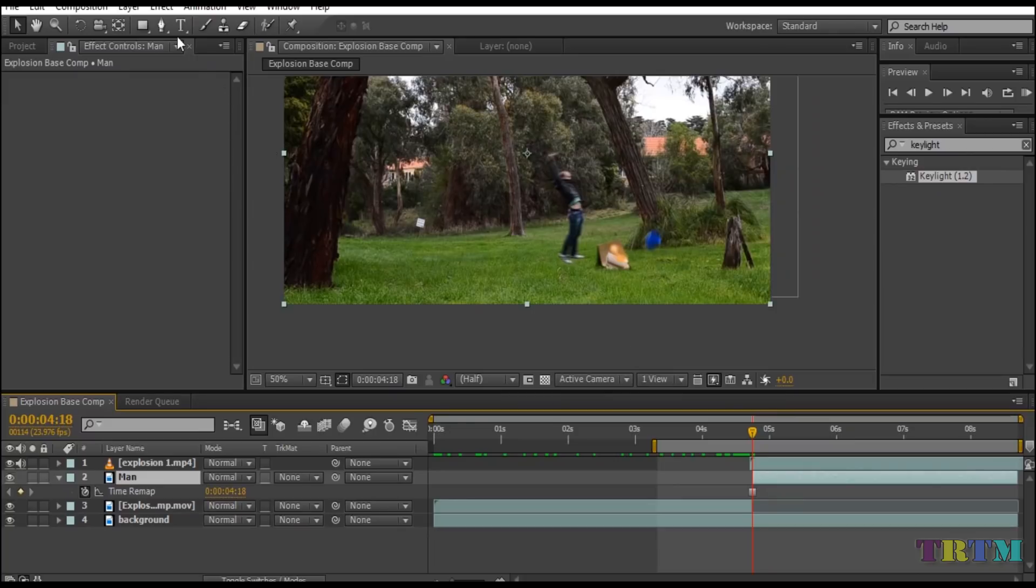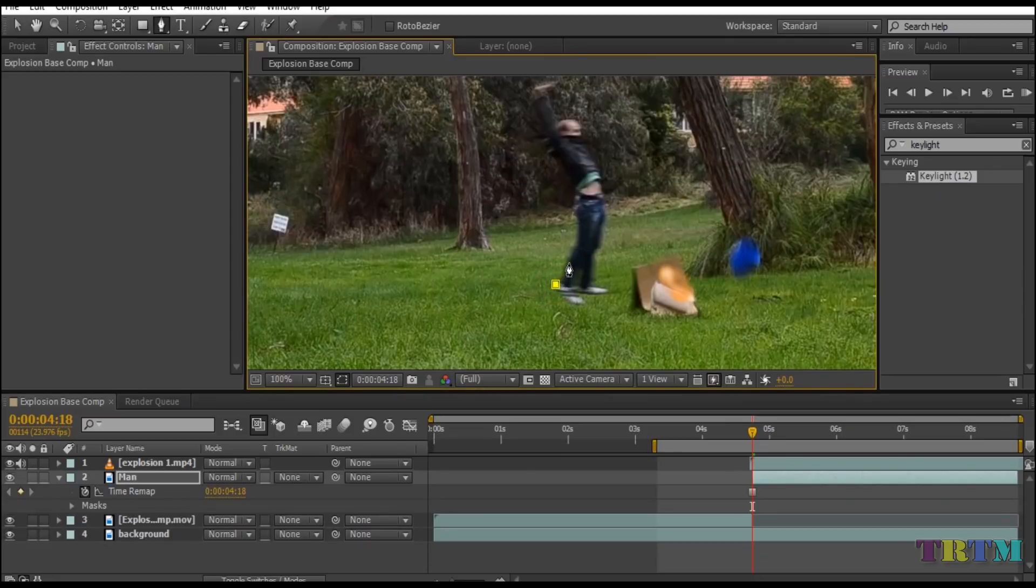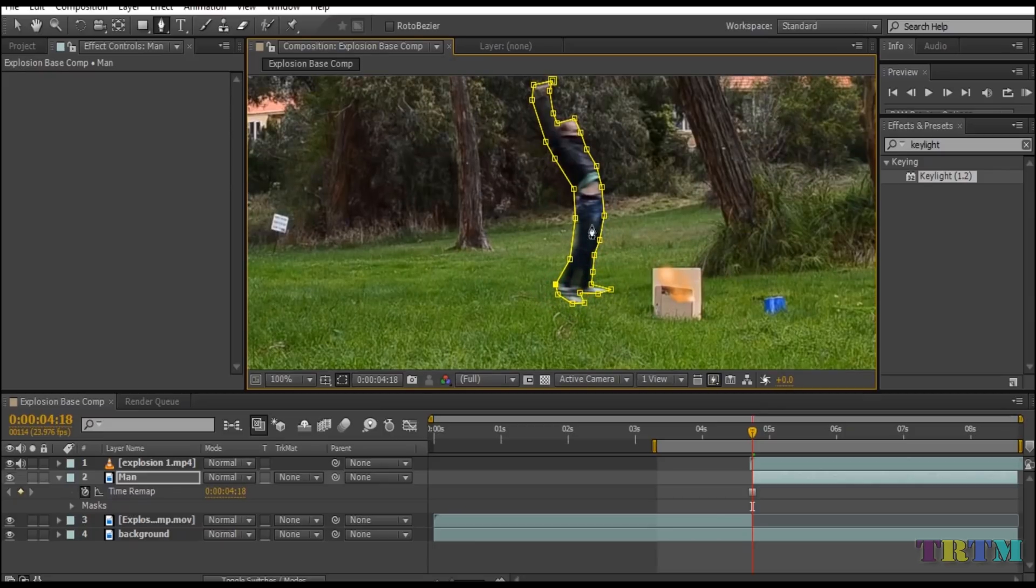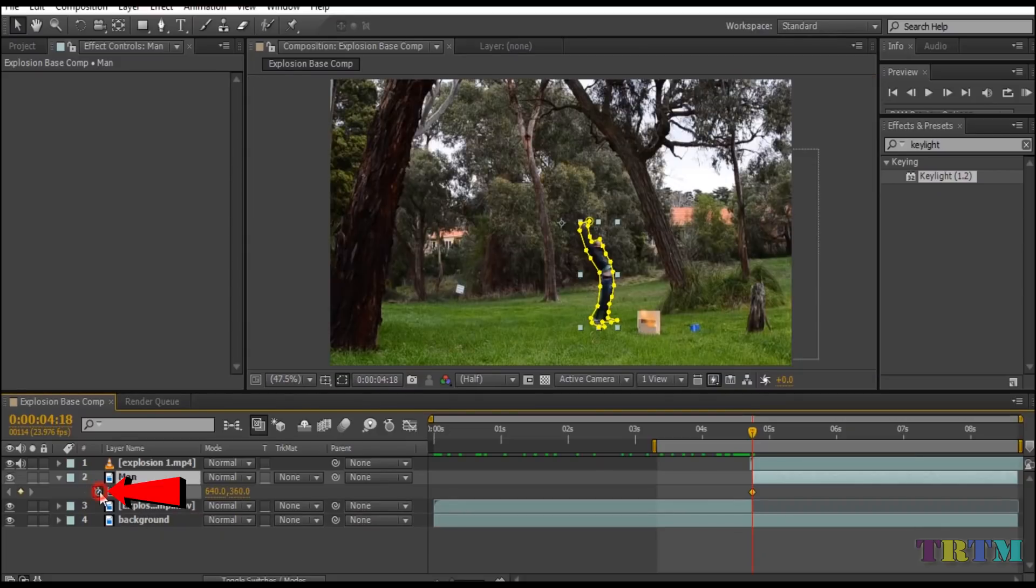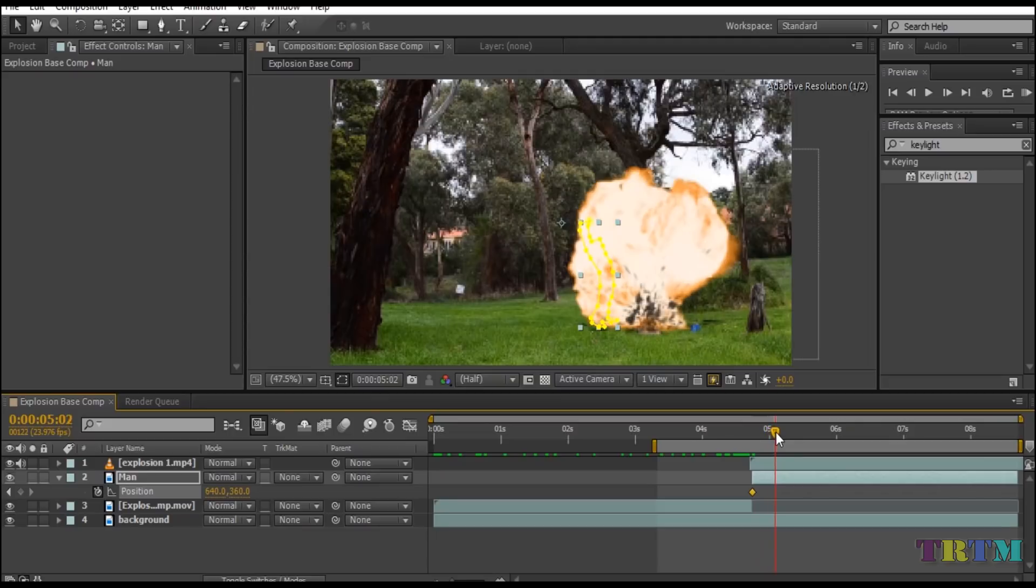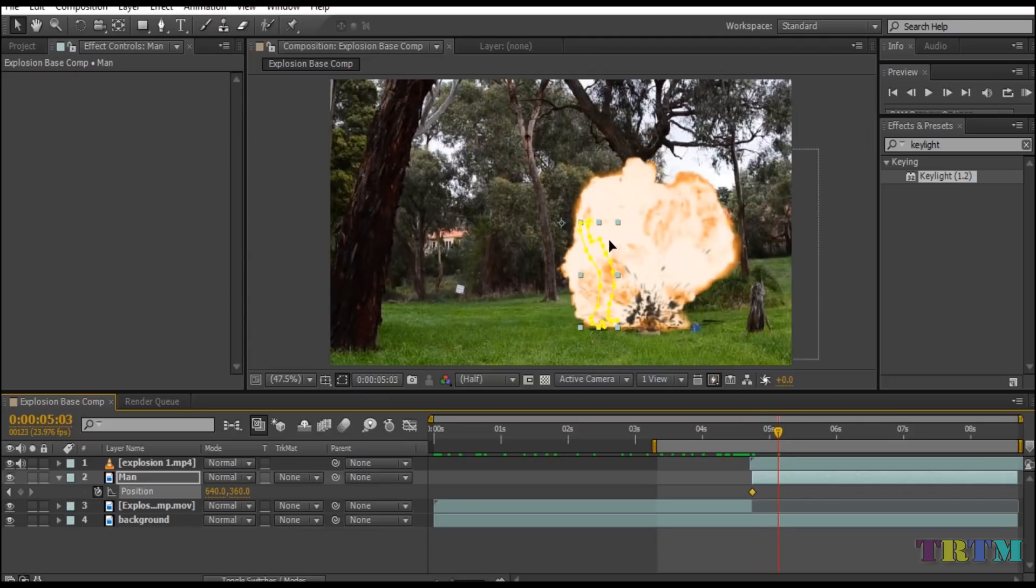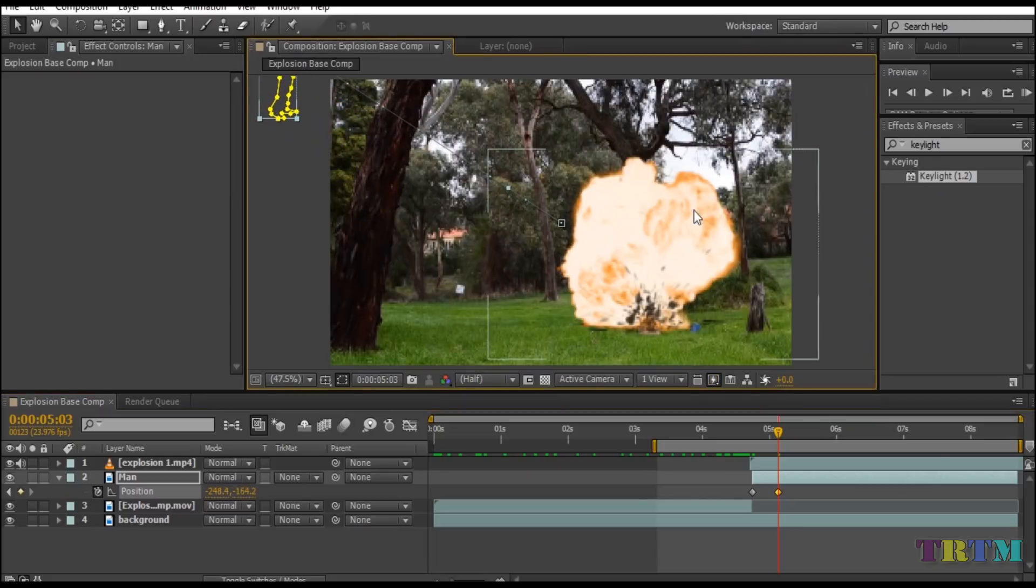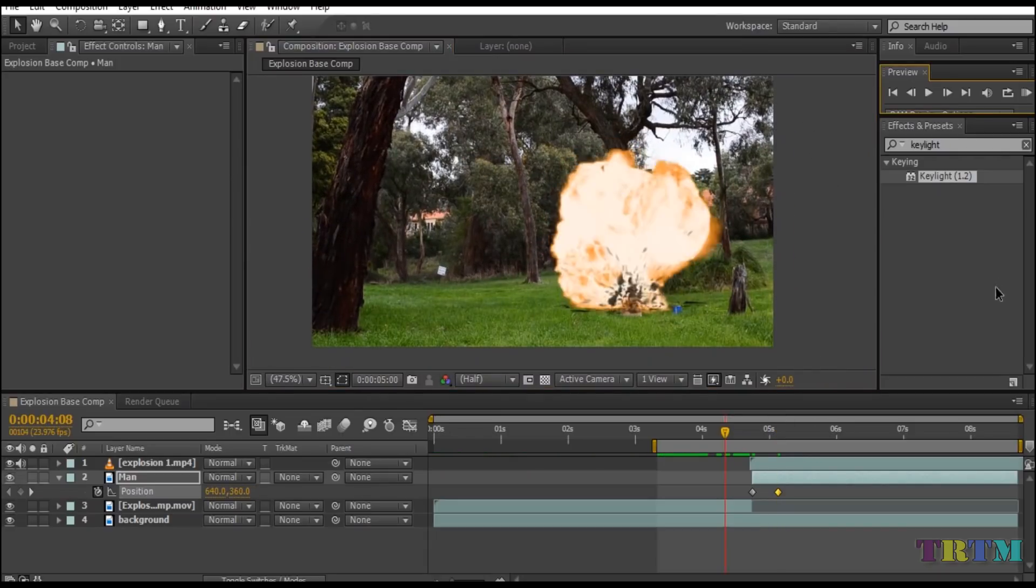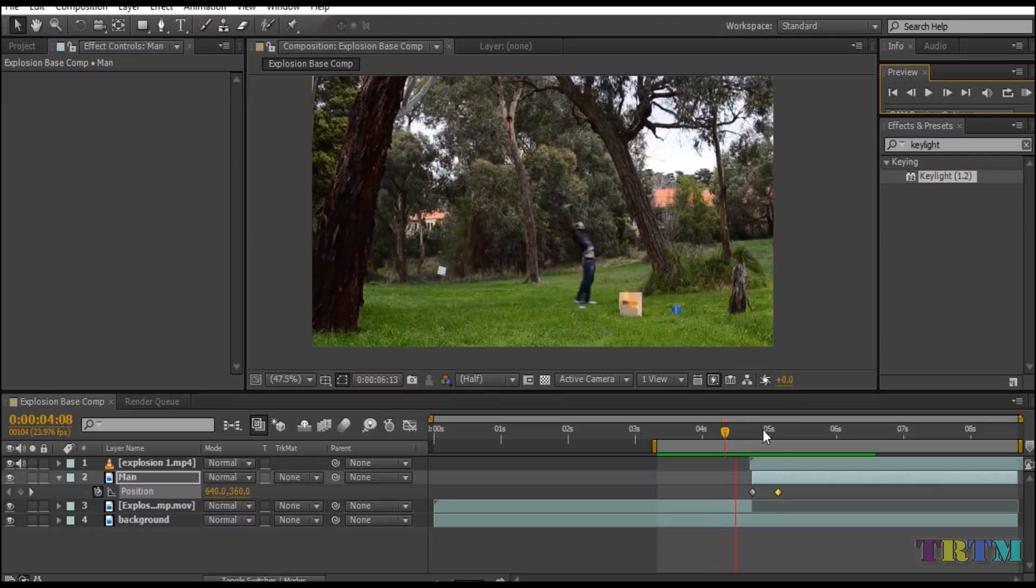Once the man layer is frozen, take the pen tool and start drawing a mask around the man. After the mask is drawn, click on the selection tool and press P for position. Click on the stopwatch icon to set the position. Now drag the timeline indicator 10 to 15 frames ahead and drag the man out of the footage. Now when you play the clip it will look like the man is flying away because of the explosion.